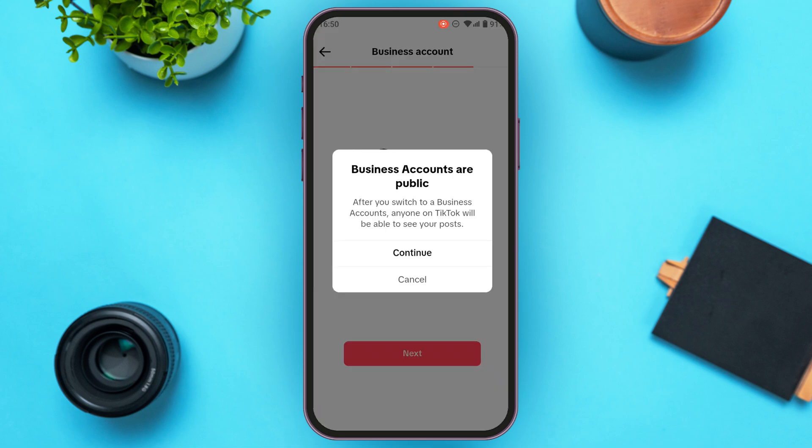A pop-up will appear saying: Business accounts are public. After you switch to a business account, anyone on TikTok will be able to see your posts. Simply tap on the Continue option that you can see on your screen.